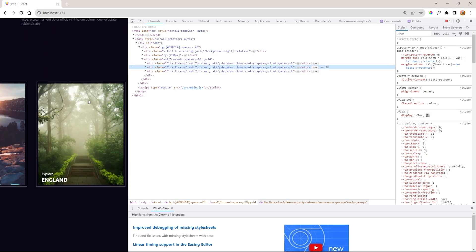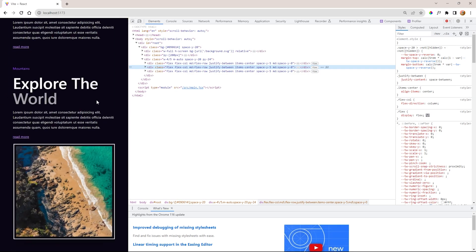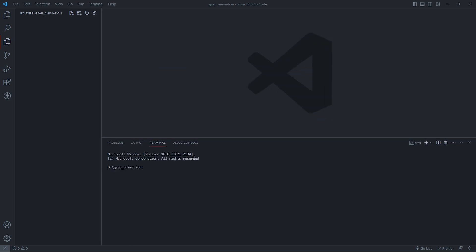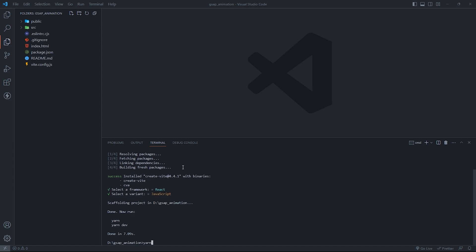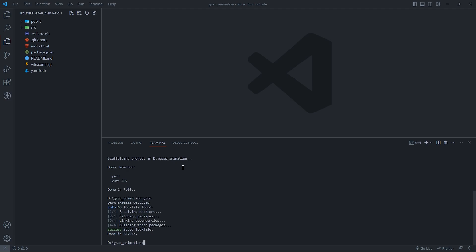Before we start, make sure to subscribe to the channel and like the video. As we always do in this channel, we will set up the project. First, open an empty folder in VS Code, then create a React app using Vite. Then set up Tailwind CSS, and lastly install the GSAP library.